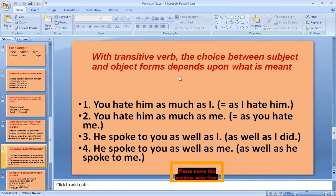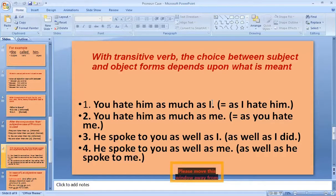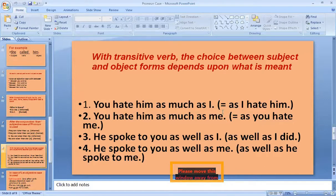The subjective and objective form depends upon what is meant, especially with a transitive verb. There can be a choice, and this choice changes the sense of the sentence. For example: 'You hate him as much as I' means 'as much as I hate him', whereas 'You hate him as much as me' means you equally hate him and me. So the use of subjective and objective case changes the sense.